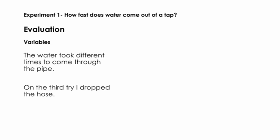After I did my experimentation, I evaluated some of its strengths and weaknesses. One of the variables I hadn't thought about was that the water took different times to come through the pipe. The first time it seemed like it took the water a really long time, whereas the second time there was already water in the pipe, so it seemed to go a lot quicker. Another variable I noticed was on the third try when I dropped the hose and had to quickly pick it up and put it into the bottle.